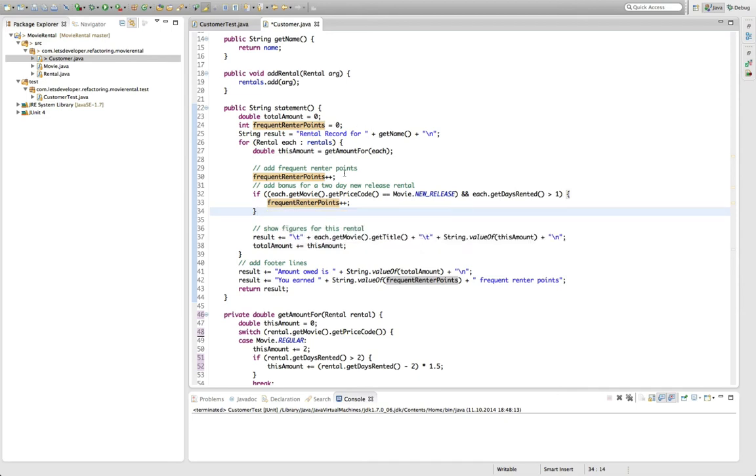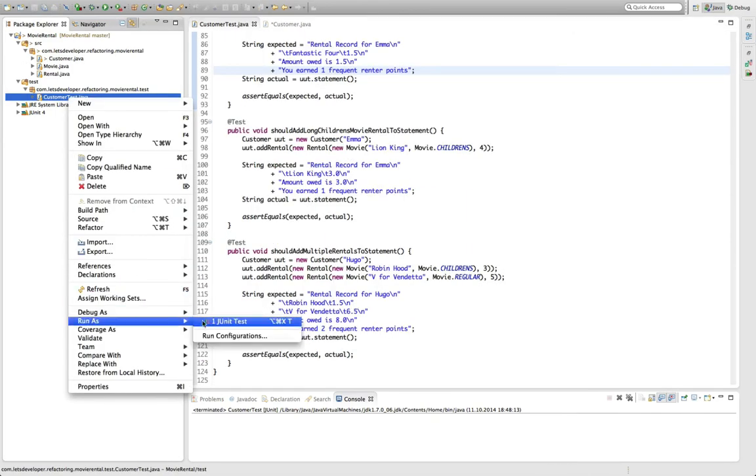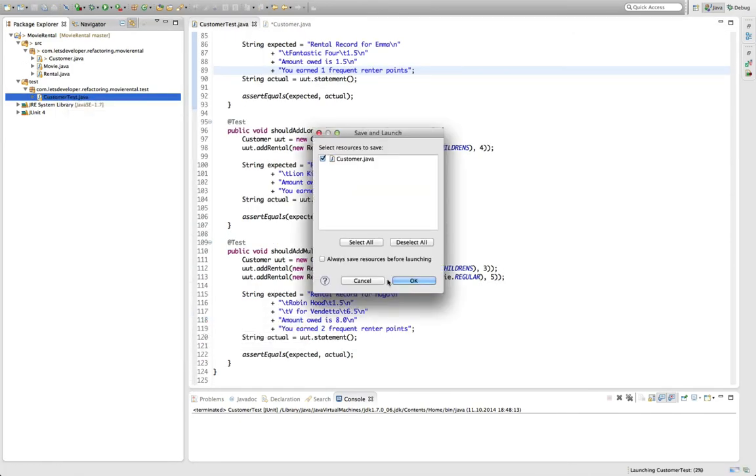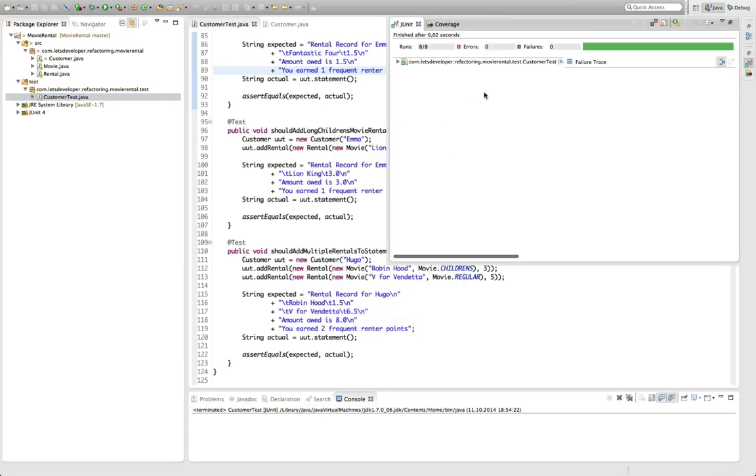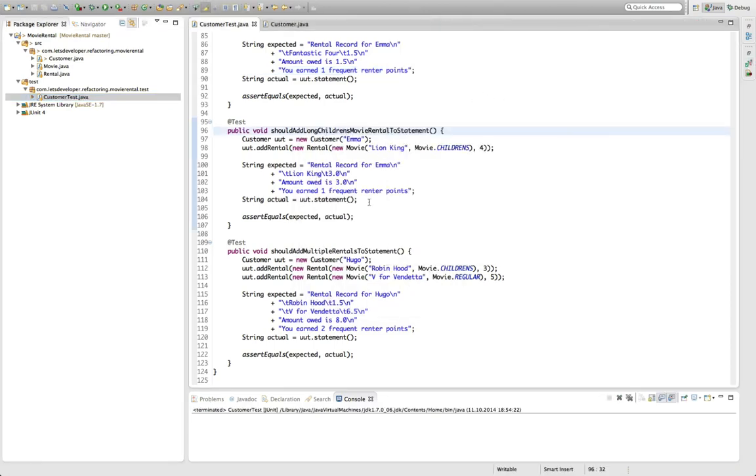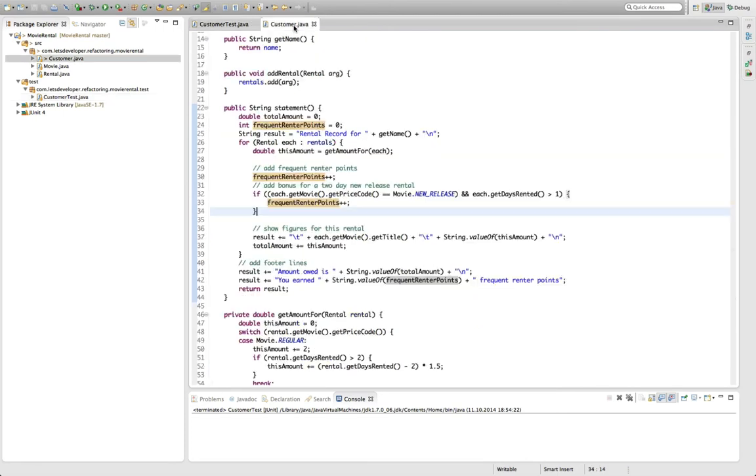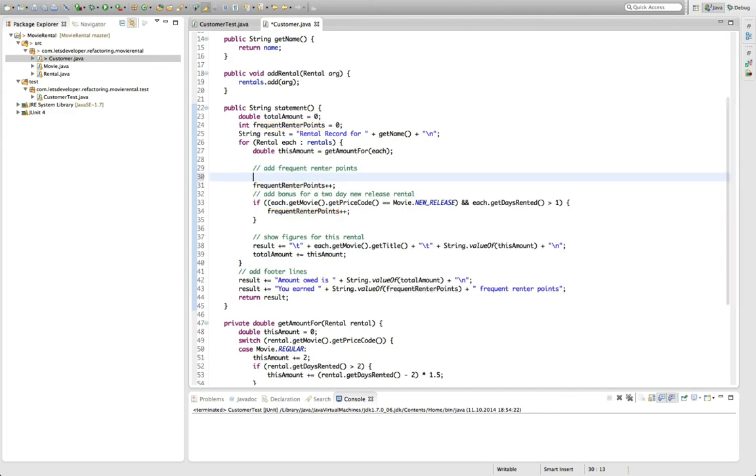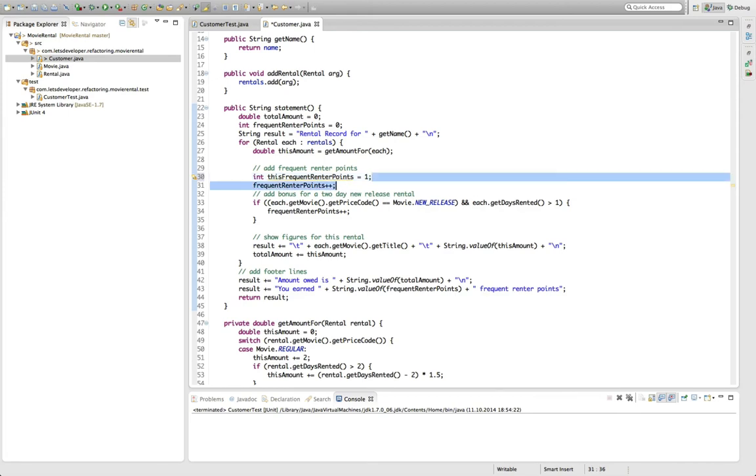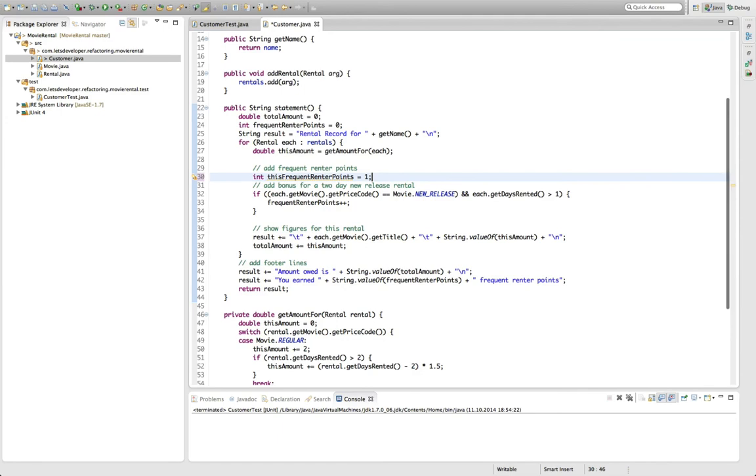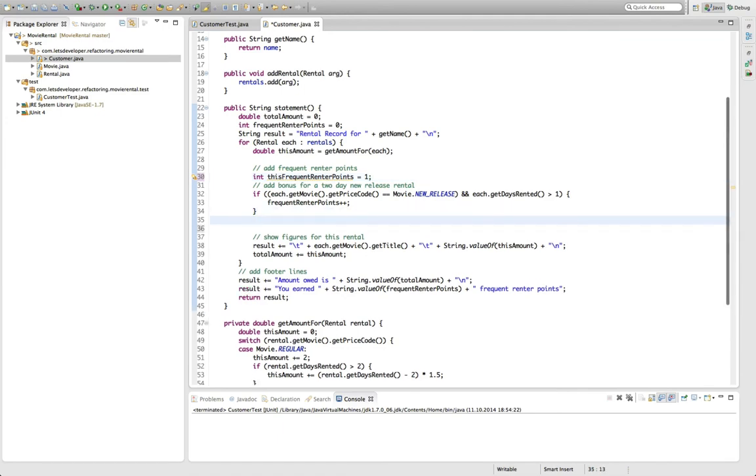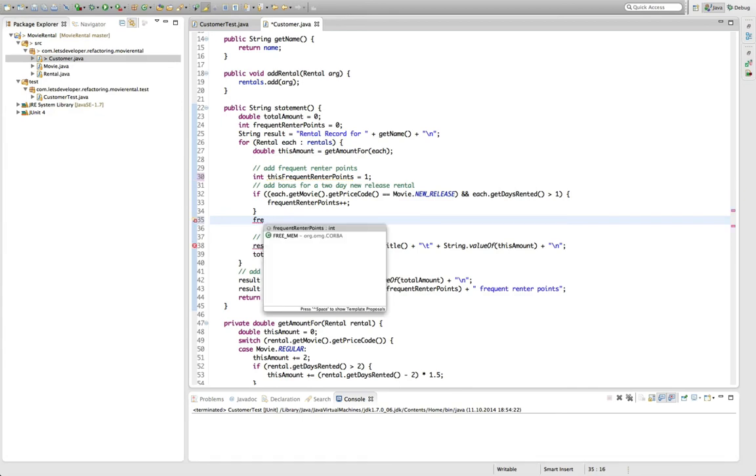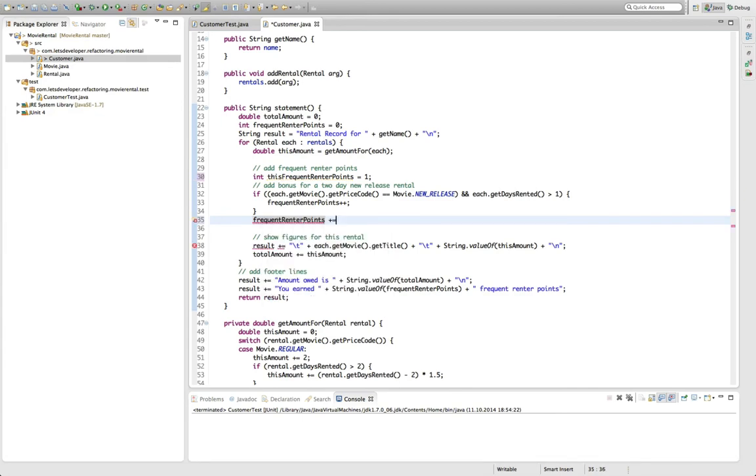Anyways, what we want to do since we just changed the code, even though we only used an automatic refactoring, I want to re-execute our tests just to make sure that I did not break anything. Save the code. Okay. The tests will execute. Everything is fine. And we can go on. Okay. So as I just stated, the problem here is that we directly update the total frequent render points instead of having a loop local intermediate variable like in the case of the amount. And to get rid of that problem, we can actually introduce such a loop local variable. So say int this frequent render points. Set this initially to one because we get one frequent render point in any case. And add this newly created variable to the total frequent render points.